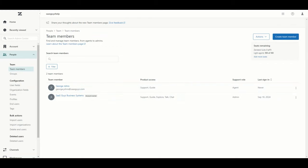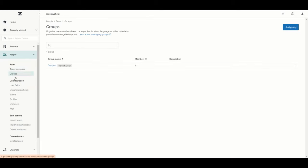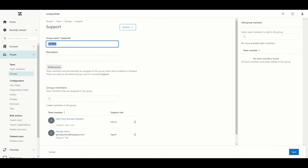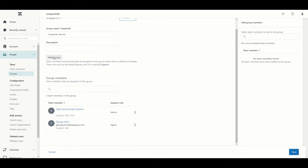The next step is to link these agents to their respective groups. I'm going to go under People to Groups. You will see that as part of the trial, a default group was created called Support. We'll go to Edit and rename this to Customer Service. The default group means that when tickets are created, if the various workflow or business rules do not know where to assign a ticket, it will be assigned to this group by default — so it acts as a catch-all.